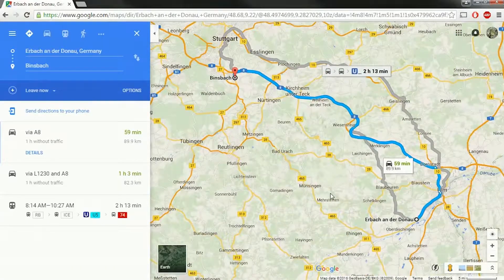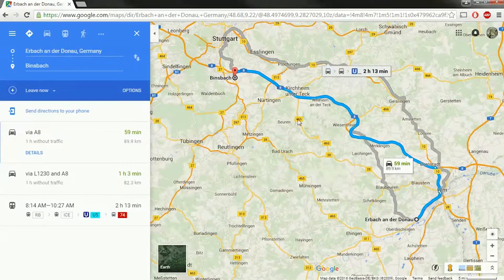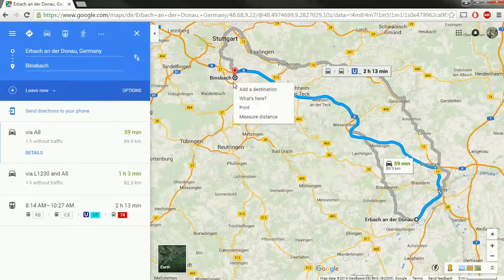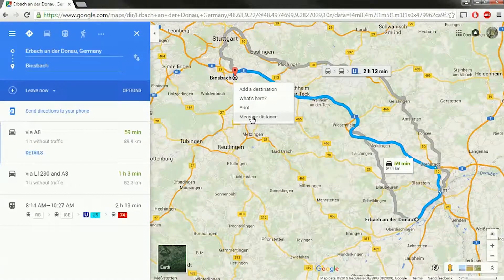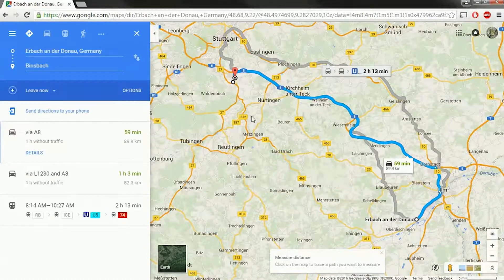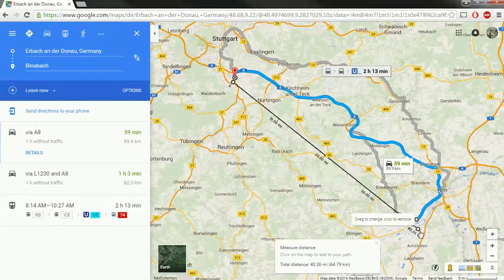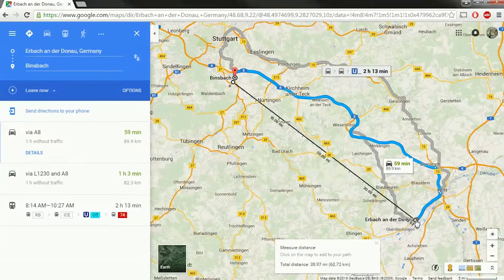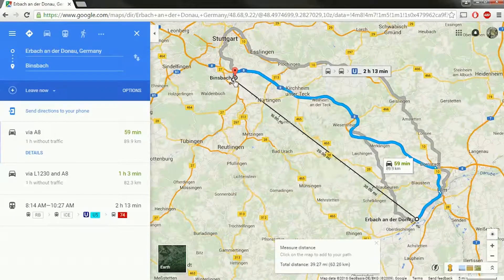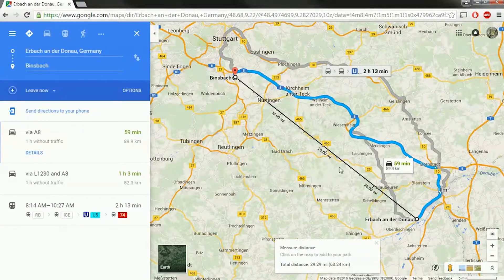Google Maps also has this really nice thing where you can get the distance between spots. So if I right-click on the map and click on measure distance, I can then click on the map to trace a path I want to measure. I'm going to align that dot there and this dot here, and I can see that it's about 40 miles.